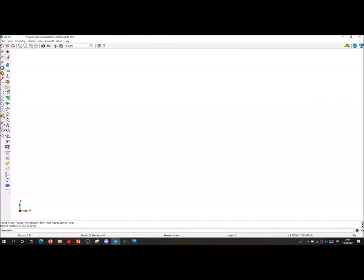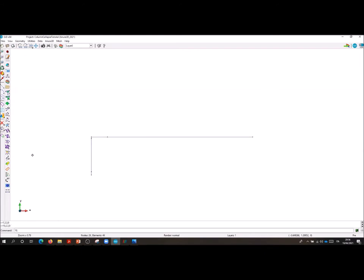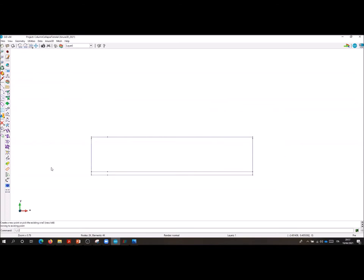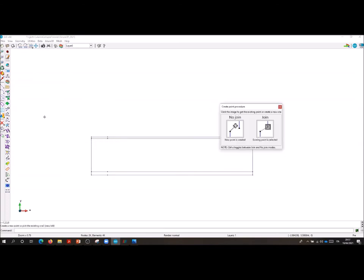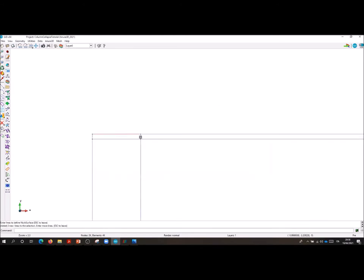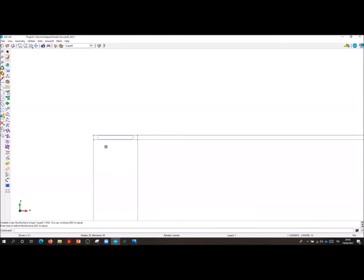Creating input data in GID. After saving your project in the desired folder and specifying the problem type Anora3D 2021, you can start creating the geometry. By using the command line you can create closed polygons, and based on these closed polygons that in the present case are all rectangles, you will build the surfaces. The surfaces are built by selecting the four edges of every rectangle.